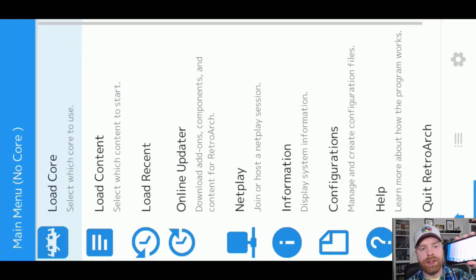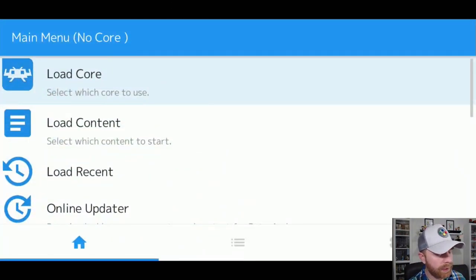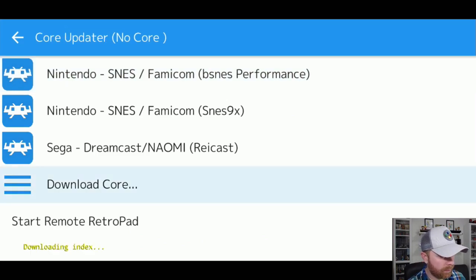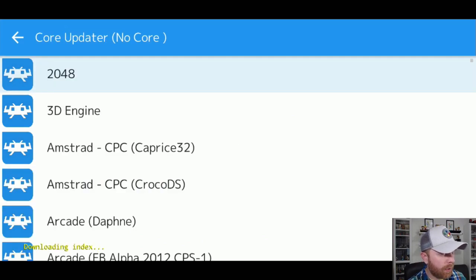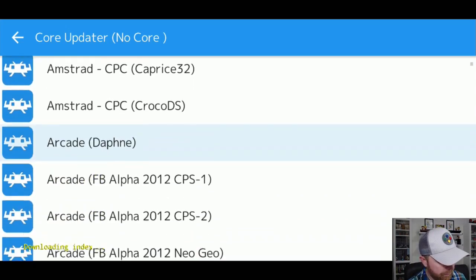I want to tell my phone what systems I plan on emulating. So I'm just going to turn my phone into landscape mode to make things easier to read. I'm going to head into load core, and then I'm going to go into download core.